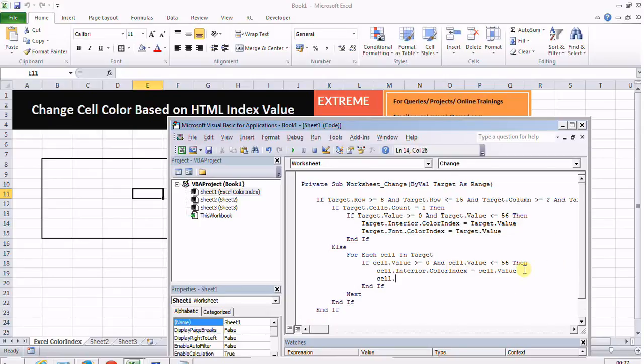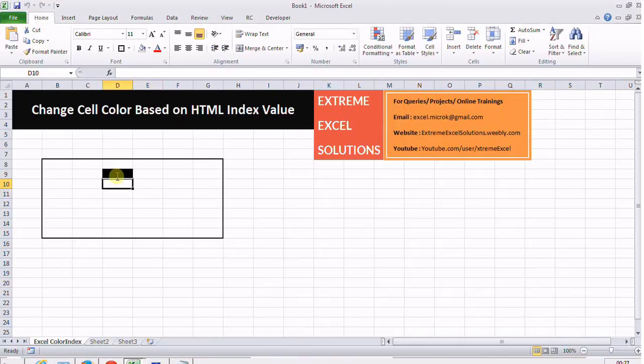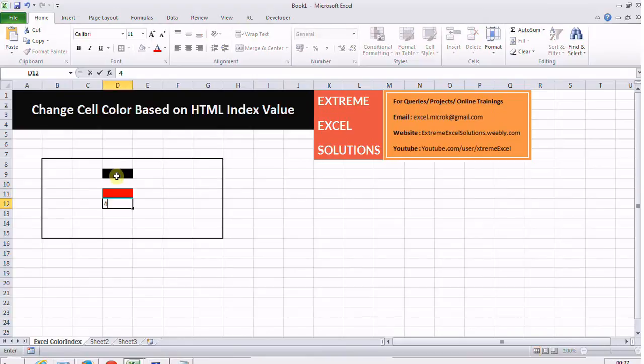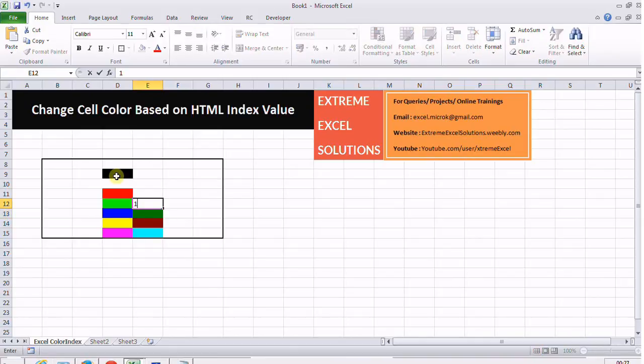Another thing: now you are able to see the text color. We only changed the background color. You can also change the text color here as well. Now you only see the color, not the values, though you can see the values on the top here in the formula bar.